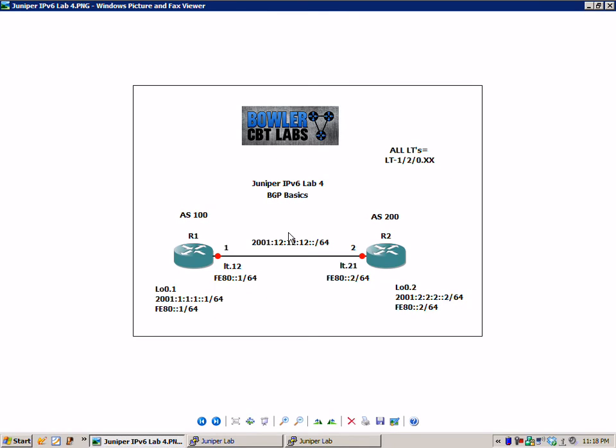The network between R1 and R2 is the 2001-12-12-12 double colon forward slash 64 network.